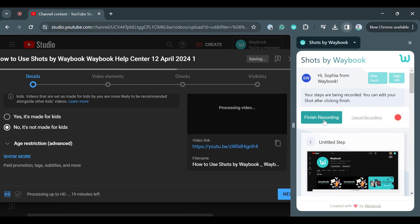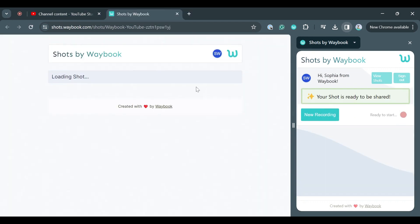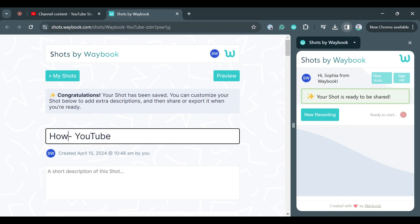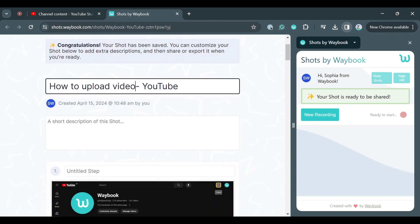You will be taken to an overview of the process you have made. Here you can amend the title and description to provide additional context. Once completed, you can now share your shot.